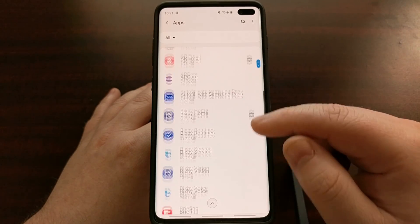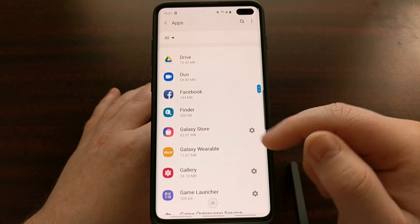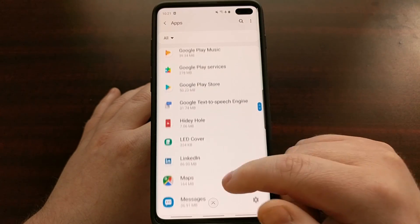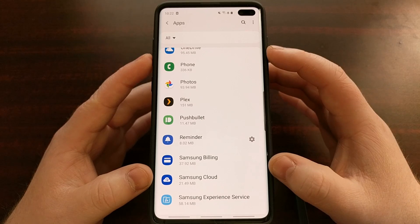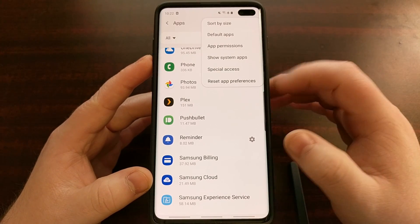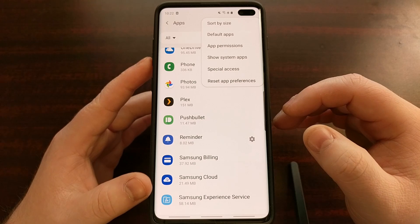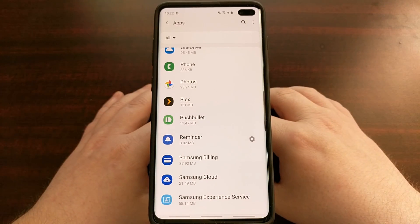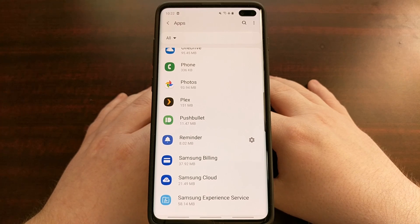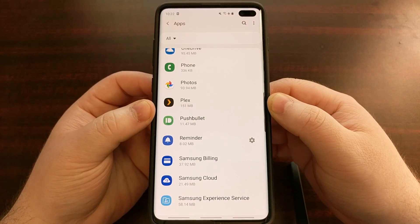Right here you're going to see all of your basic applications installed on the device — Dictionary, Google Duo, Facebook, Galaxy Store, etc. Find the application you're having issues with. If you don't see it, tap the three-dot menu and tap Show System Apps. It's rare that you'll have an issue with a system app, but that's how to display them if needed.